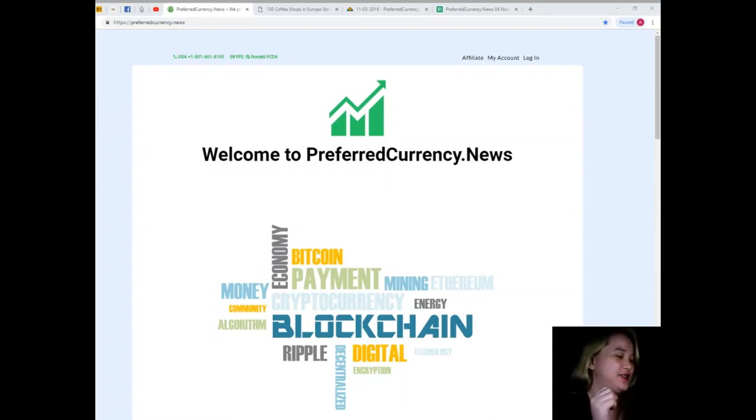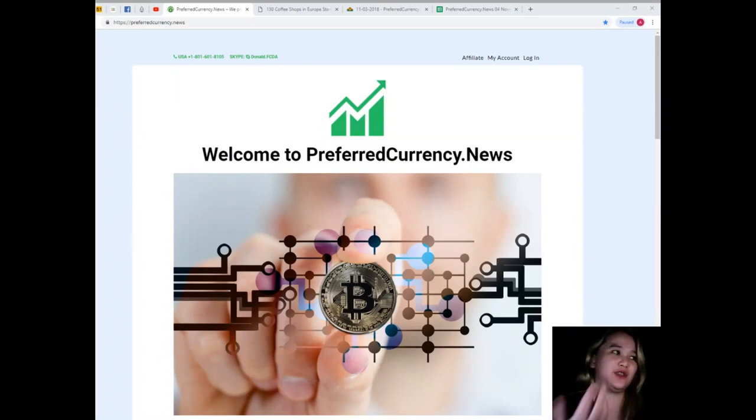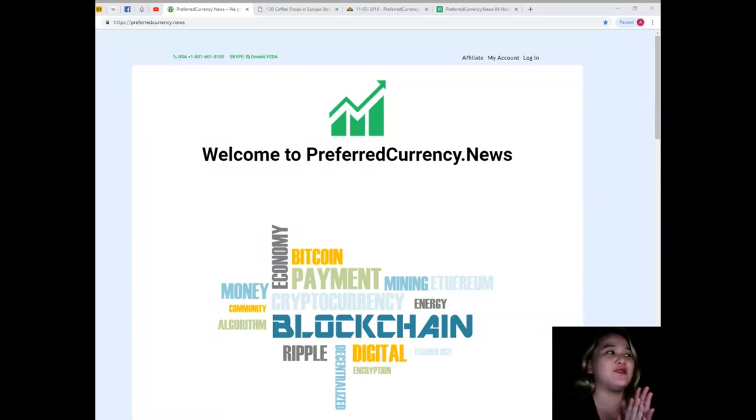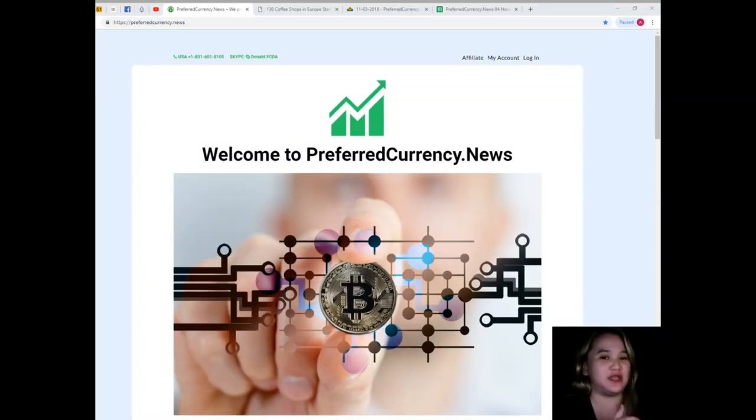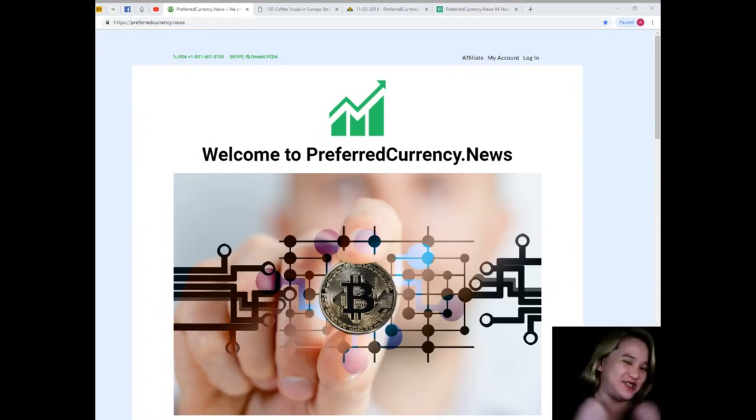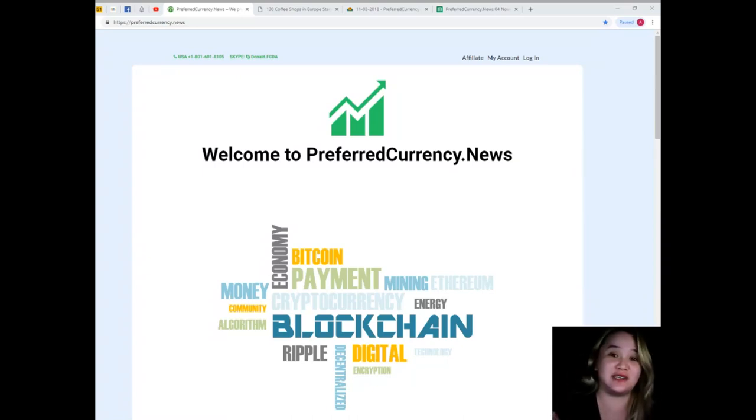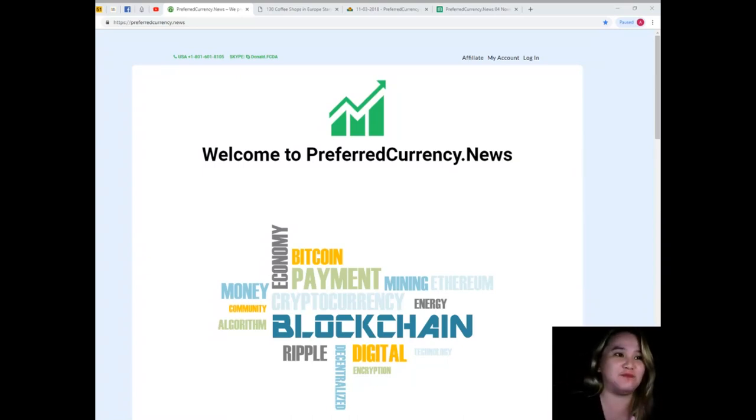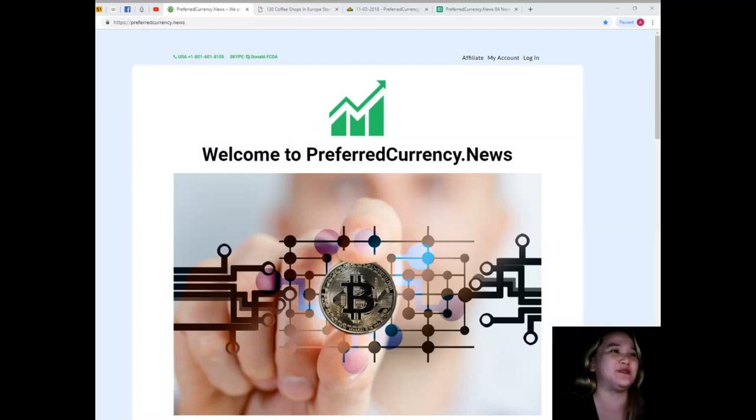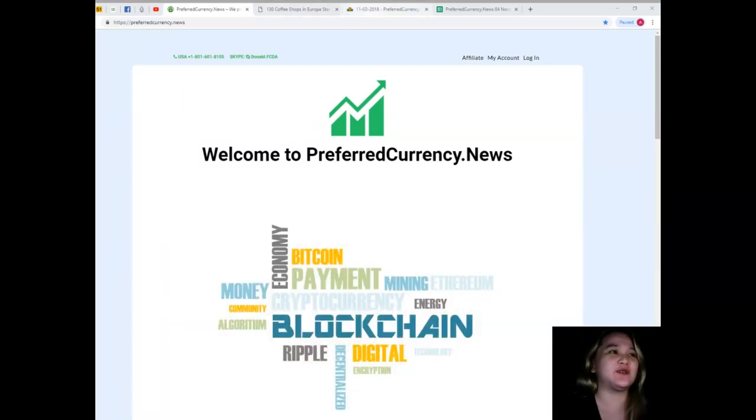So guys, for today's video I will be sharing with you one of the most trending and most engaging news in the crypto world. I'm really excited to share this because it's related to coffee. You want to know some more? Alright, stay tuned.